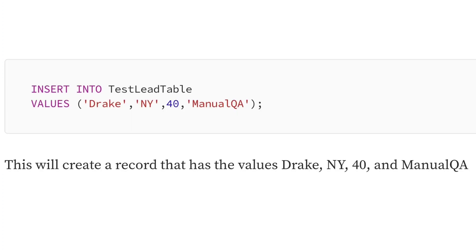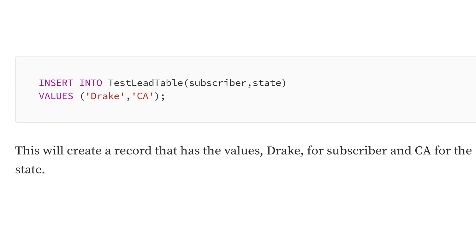Now, here's an actual example of the replacements. This will create a record that has the values Drake, Y40, and Manual QA. And as the next example, for the columns subscriber and state, we will insert Drake and CA.